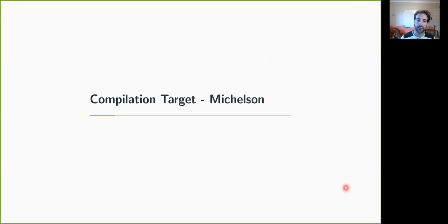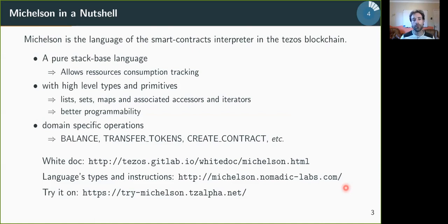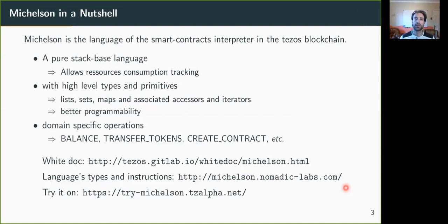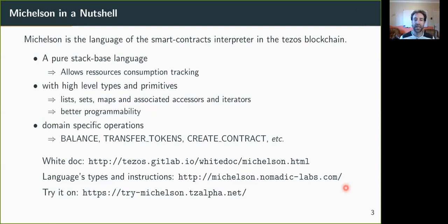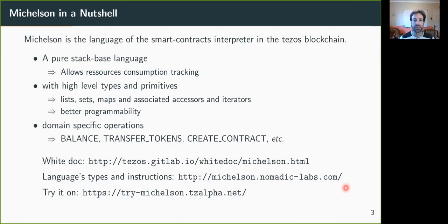So Michelson, the target of our compiler, is the language of the smart contracts interpreter in the Tezos blockchain. It's a pure stack-based language which allows resource consumption tracking, but with high level types and primitives, like lists, sets, maps, with iterators and high level functions on that, which allows for better programmability.